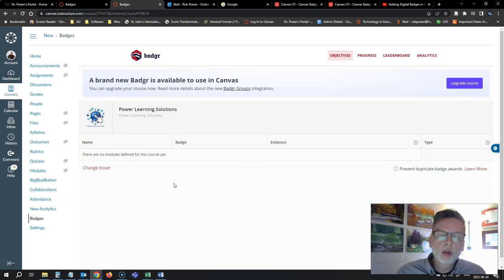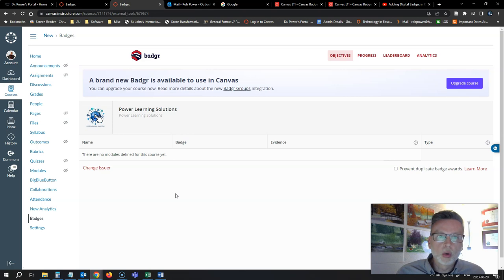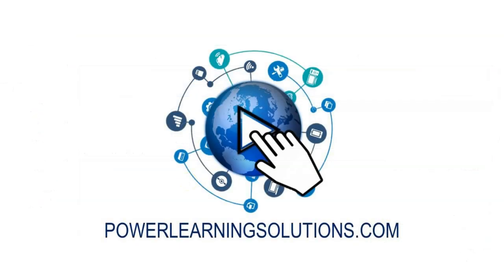Look for the links to my previous video on using Badger and my other previous video on setting up differentiated courses using Badger badges in the description below the video.